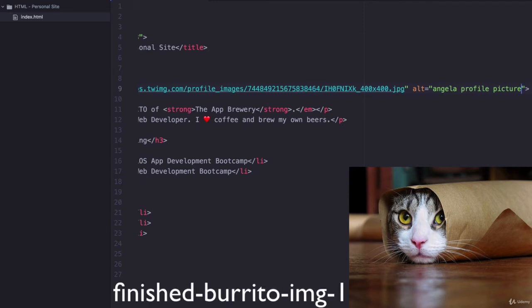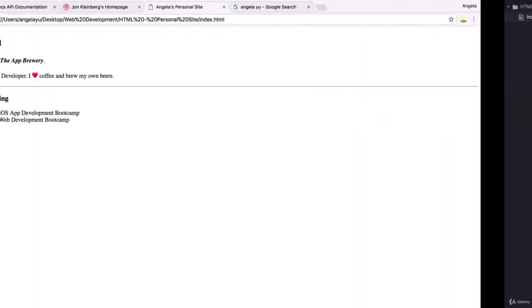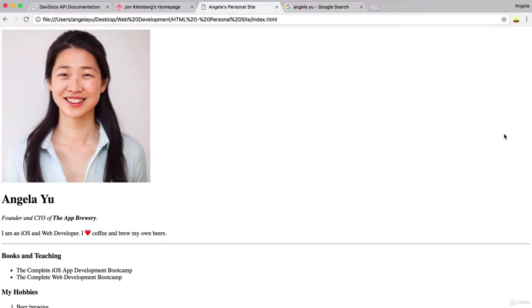If you're making a web page about burrito recipes and you add an alt text that says finished burrito product image one, then it helps Google to index and figure out that maybe your web page is related when somebody is searching for burrito recipes. Let's hit save and refresh and check it out.